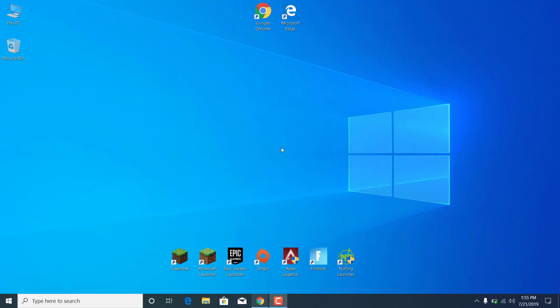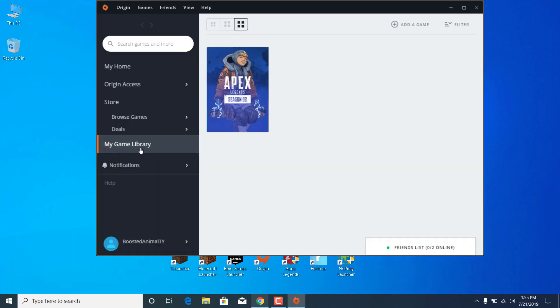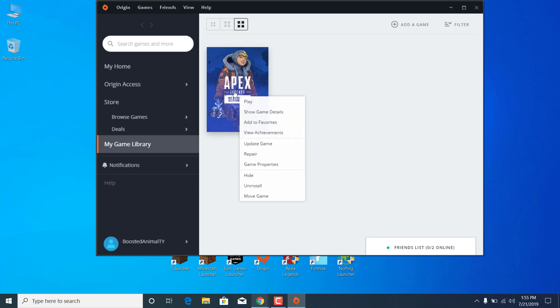The first step is to open the Origin Launcher. Go to My Game Library, right-click on Apex Legends and click on Update Game. This will download and install any new updates on your PC.